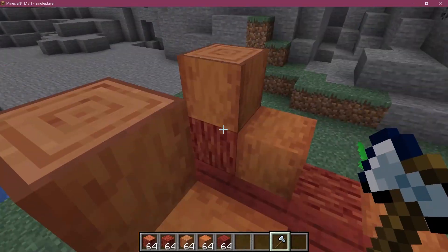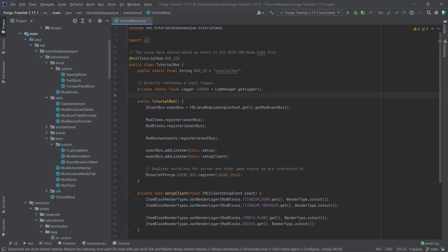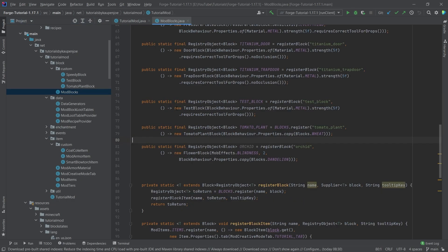Let's knock on wood, because we're going to be adding custom wood to Minecraft. We found ourselves back in IntelliJ once more, and in this tutorial we're going to be adding custom wood to Minecraft. Now this is actually deceptively harder than you might expect, because there are some very key things that you will need to keep in mind, so we're just going to get started. In our mod blocks class we have to create a bunch of blocks.